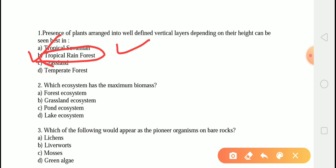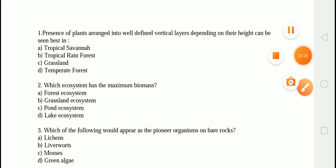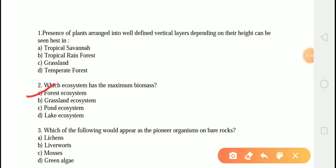The next question is: which ecosystem has the maximum biomass? The correct answer is option A, that is forest ecosystem. The forest ecosystem has the maximum biomass. Biomass is the mass of living organisms in an ecosystem at a given time. The forest ecosystem includes the tropical rainforest, coral reef, and sugarcane field, which contribute to the highest biomass in the ecosystem.